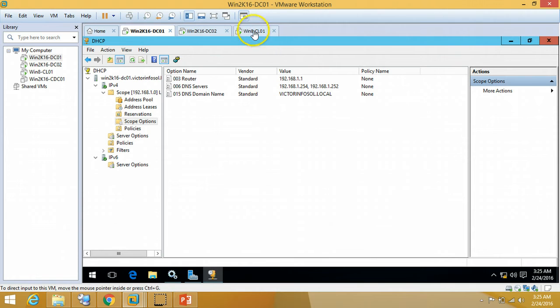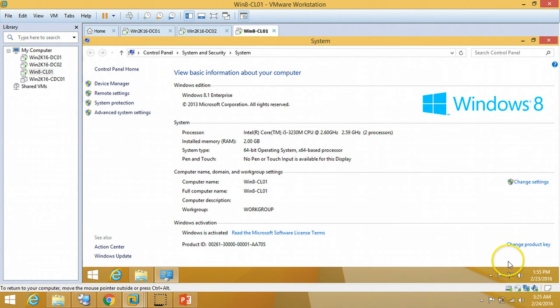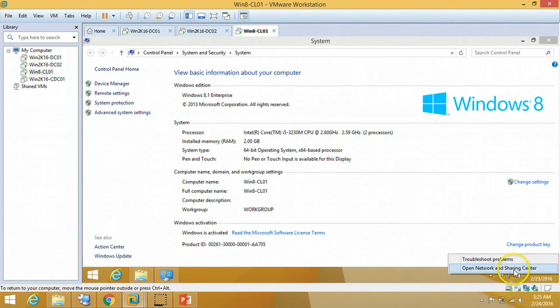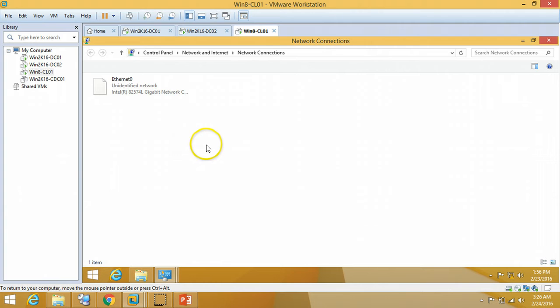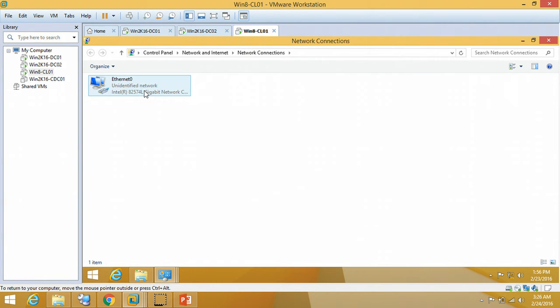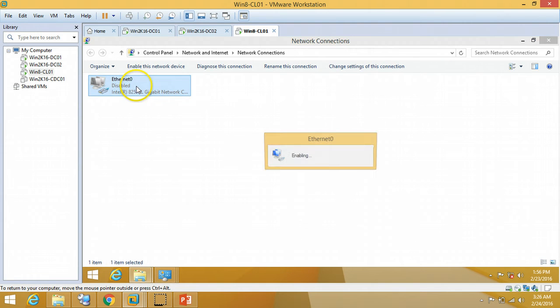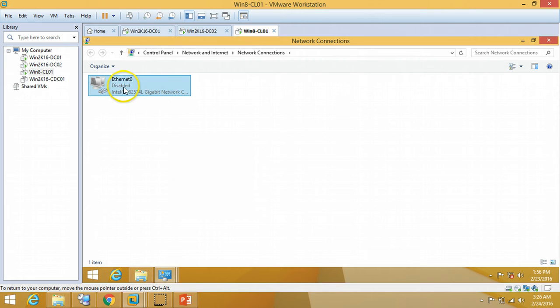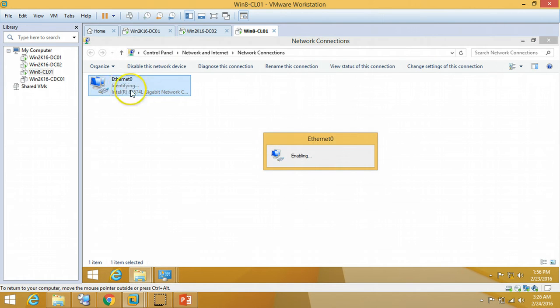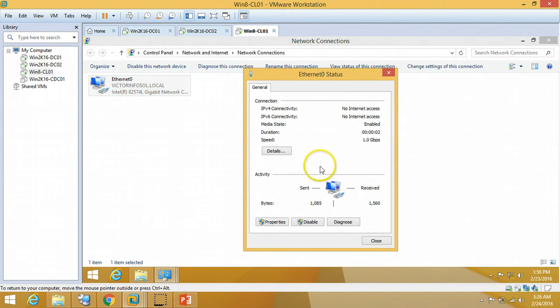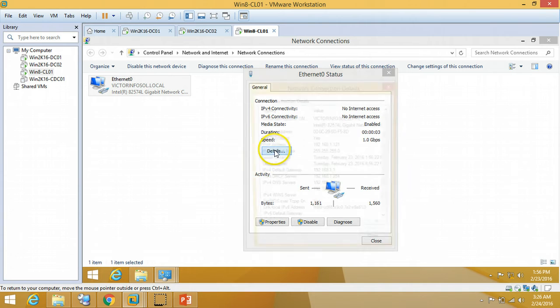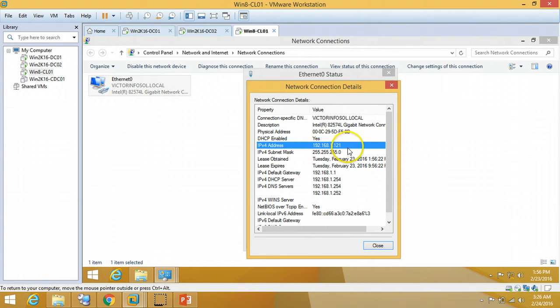So now I am going on my client machine. Network and Sharing Center. Just both machines, my server and my client machine, are on same network. You can say on same physical network or virtual network. So I am going to disable it and just enable. You can verify it's connected to our DHCP server.